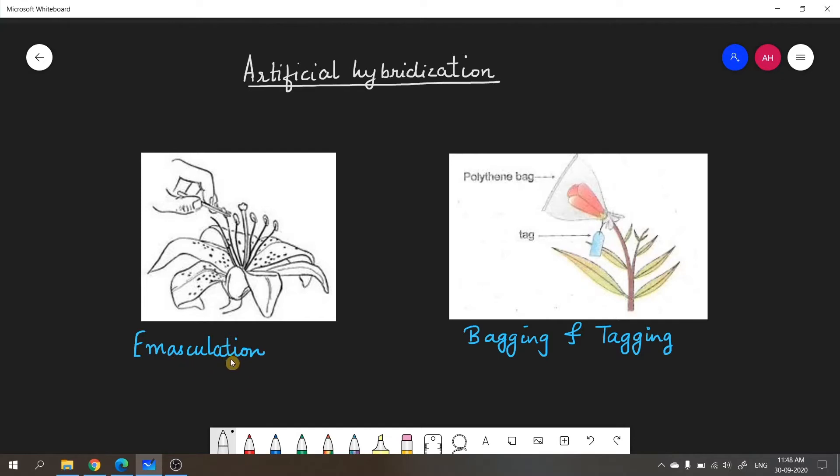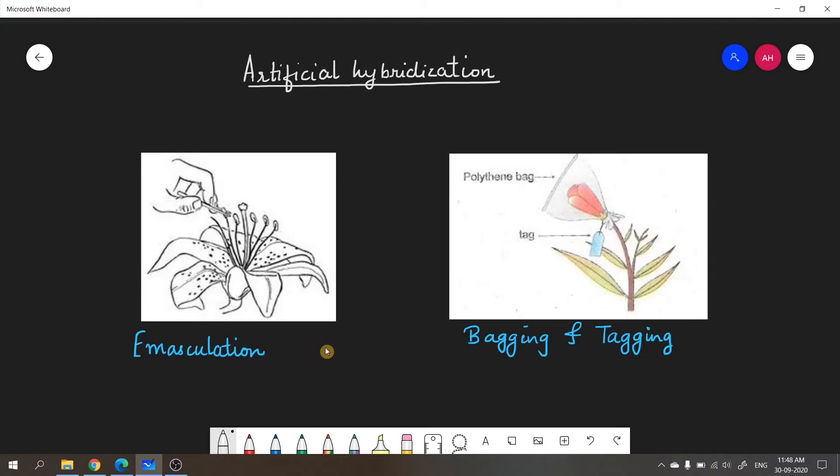Emasculation simply means removal of anthers with the help of forceps. In this diagram, you can see how a forcep is used to remove the anthers. Usually the anthers are removed well before anthesis and well before dehiscence. Dehiscence is the stage where pollen grains are released. So before the pollen grains are released, the anthers are removed from a bisexual flower. Why is this done? So that the flower only has the female part and self-pollination can be avoided.